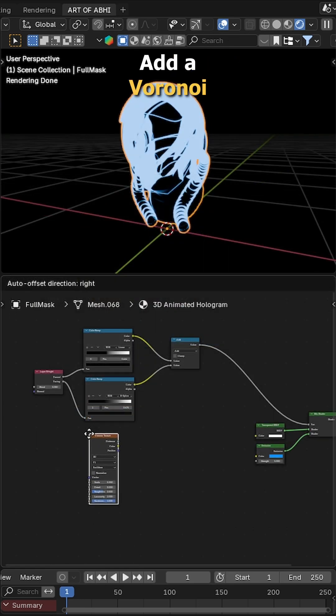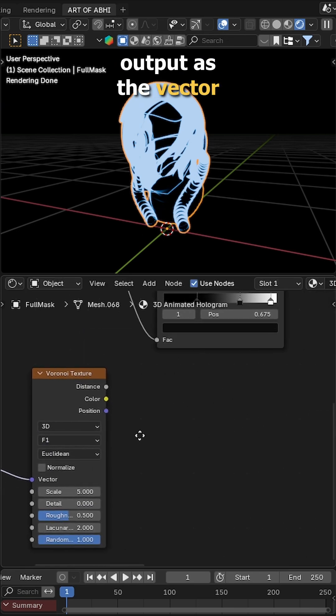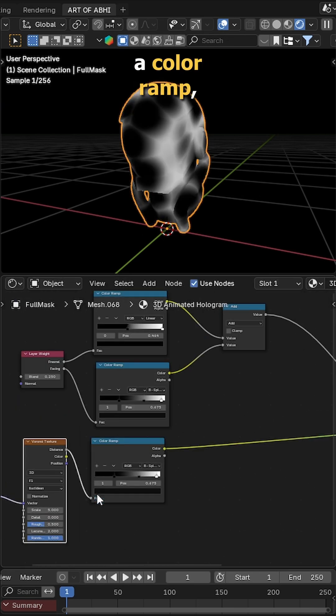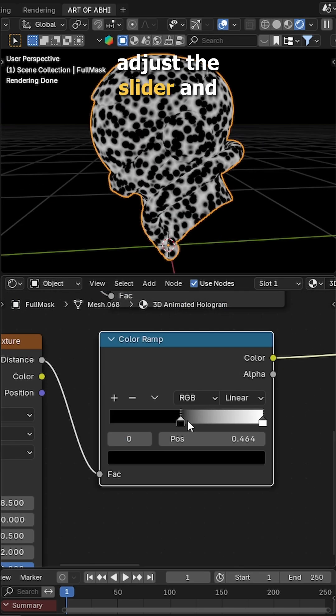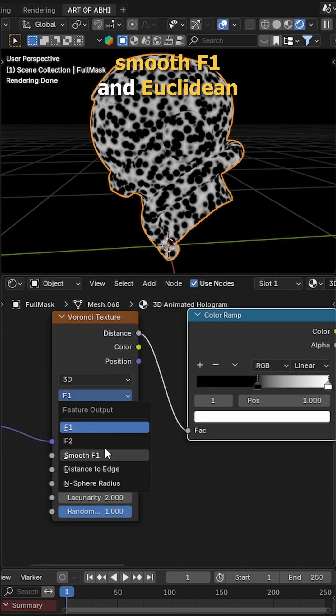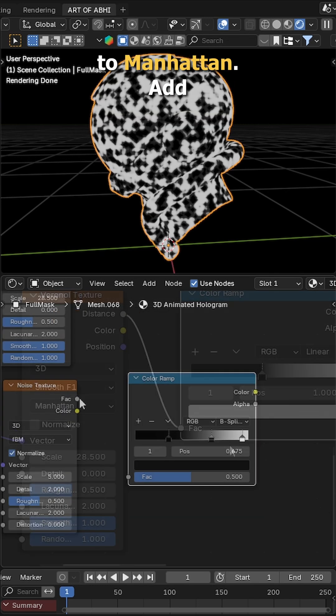Add a Voronoi texture and a texture coordinate node, use the camera output as the vector input, then connect a color ramp. Adjust the slider and set F1 to Smooth F1 and Euclidean to Manhattan.